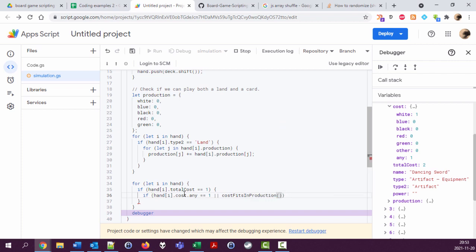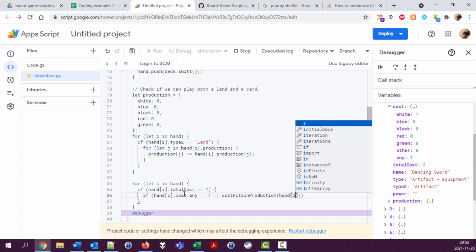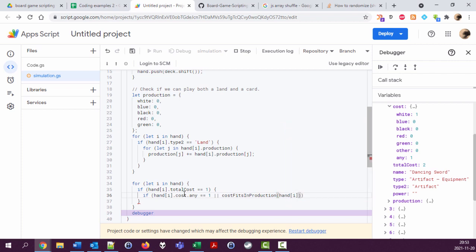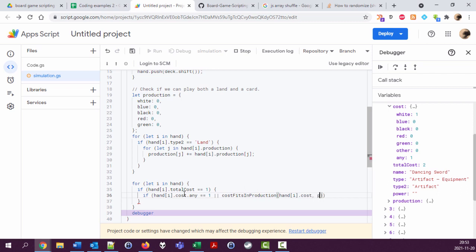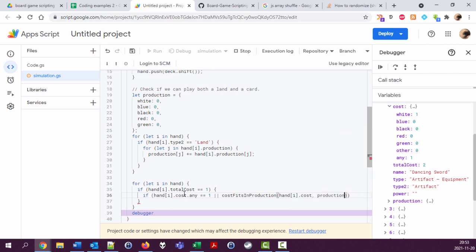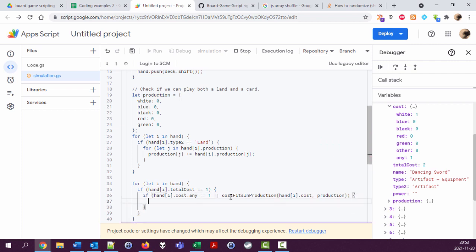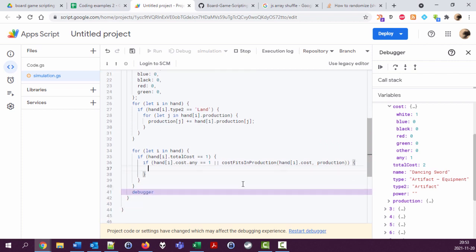Dot cost, comma, and the production. If all this works, we're fine. Let's go back and continue this later on.